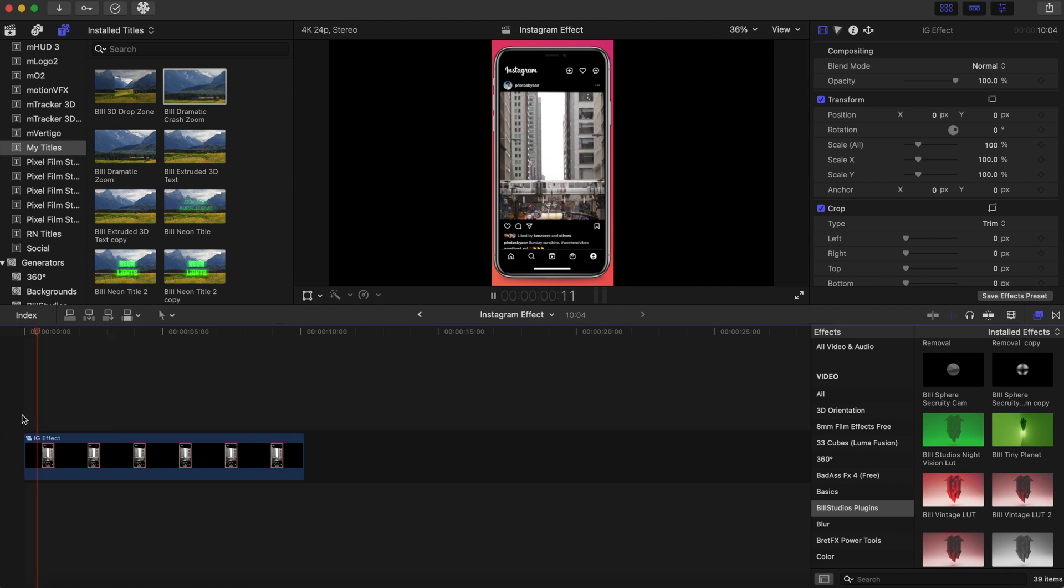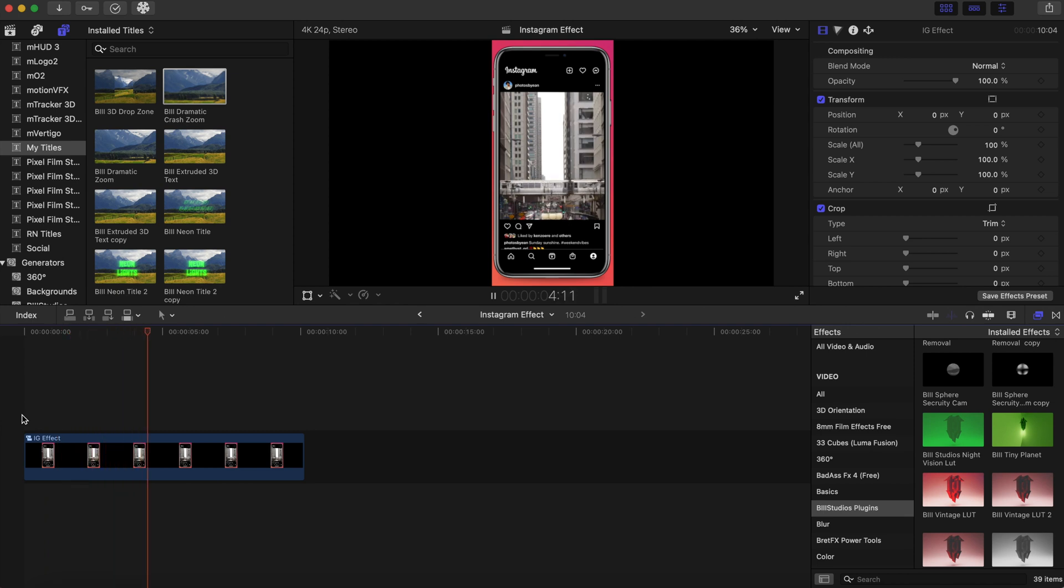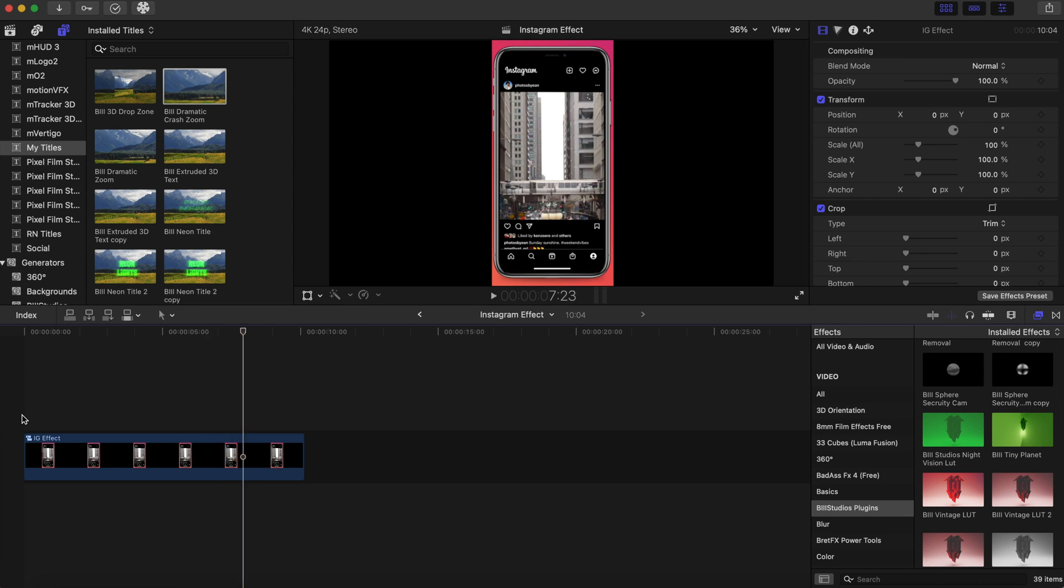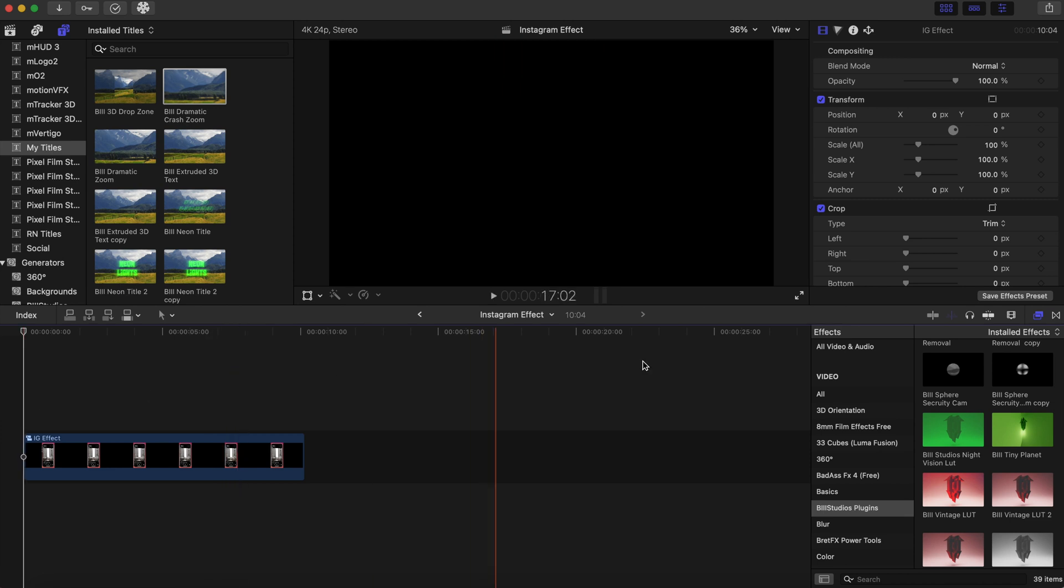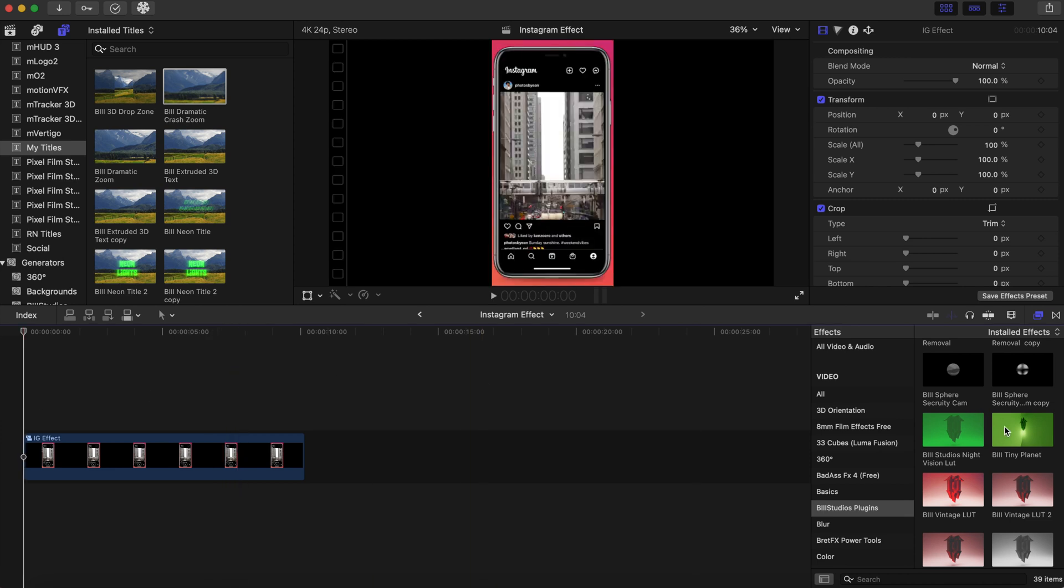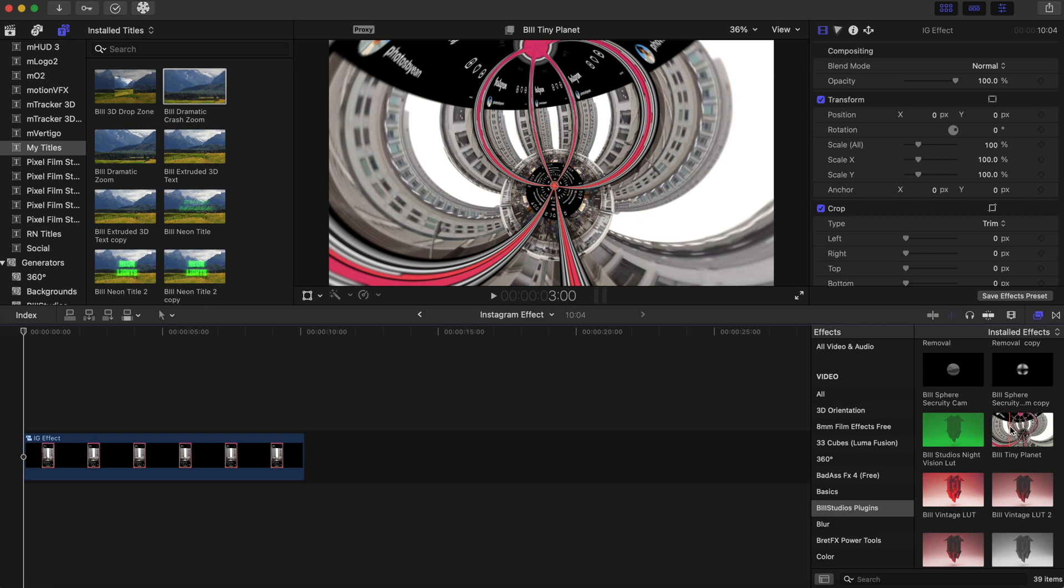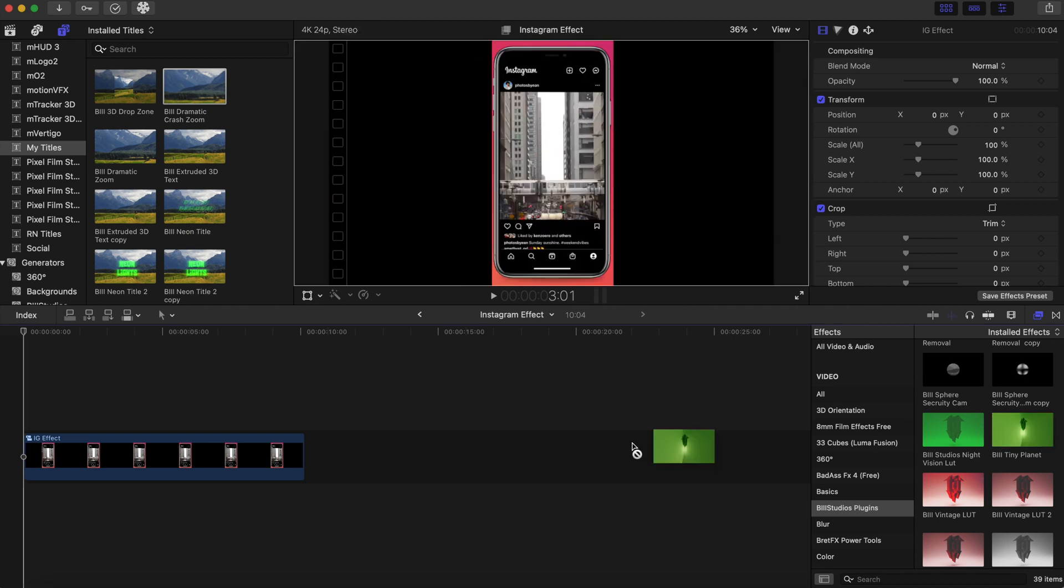That we just created which looks pretty good. Now to make this look even better, this is what we're gonna do here. We're going to add the B3 Tiny Planet effects and as you can see it's already working right now.